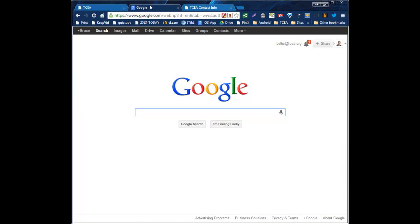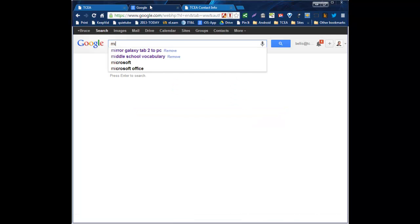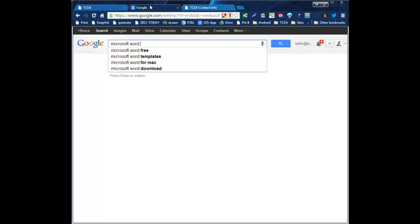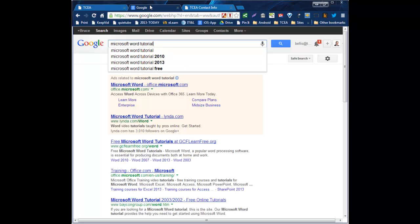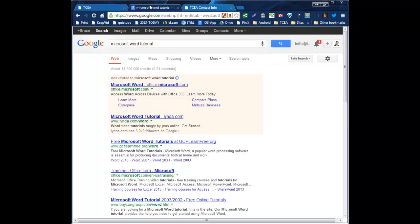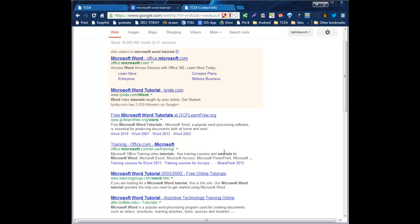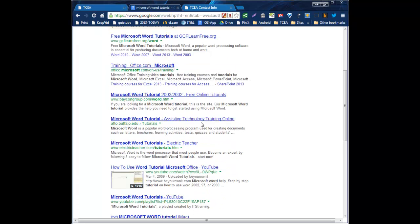We'll actually go to google.com and here we'd normally type in our search phrase, whatever that happens to be. Say for example, I'm searching for Microsoft Word Tutorials. Typically, I would type in my search information up there and hit enter. And you'll notice the information that I'm getting here typically are web pages.